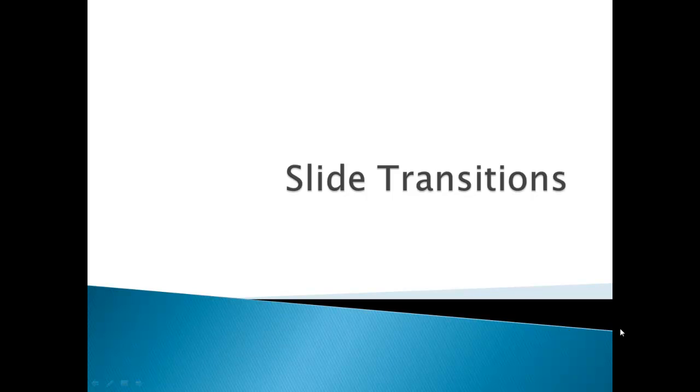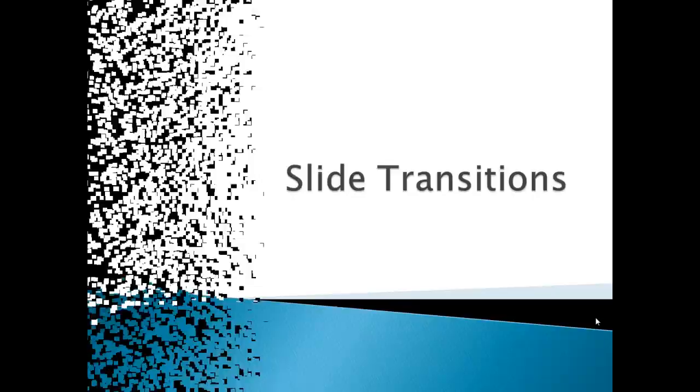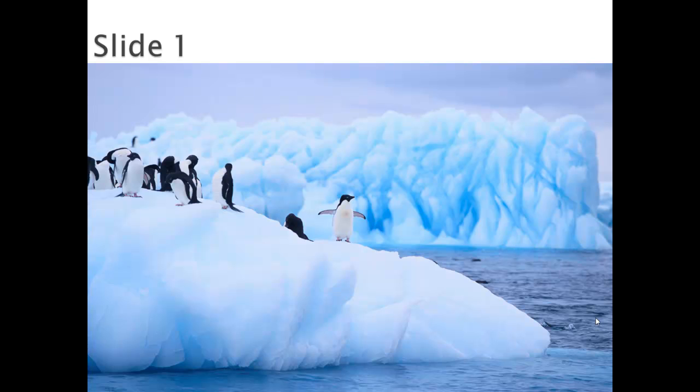Hi, in this session I'm going to cover slide transitions. Slide transitions are animation-like effects when you move from slide to slide. This is an example of the Vortex slide transition. It's available in PowerPoint 2010. So let's see how we create a transition like this.